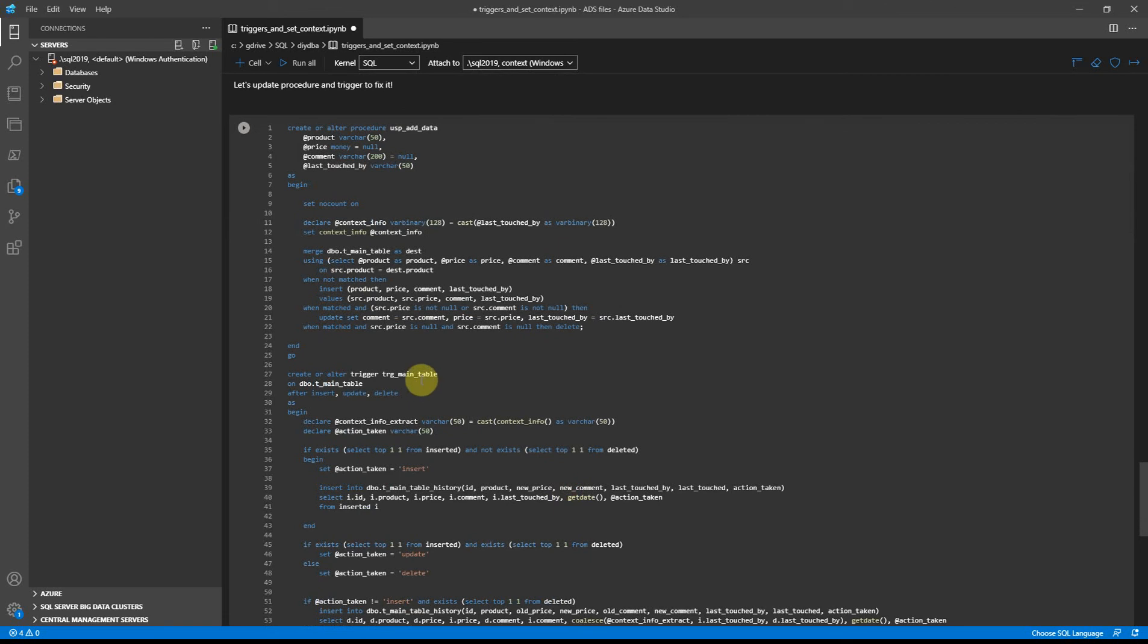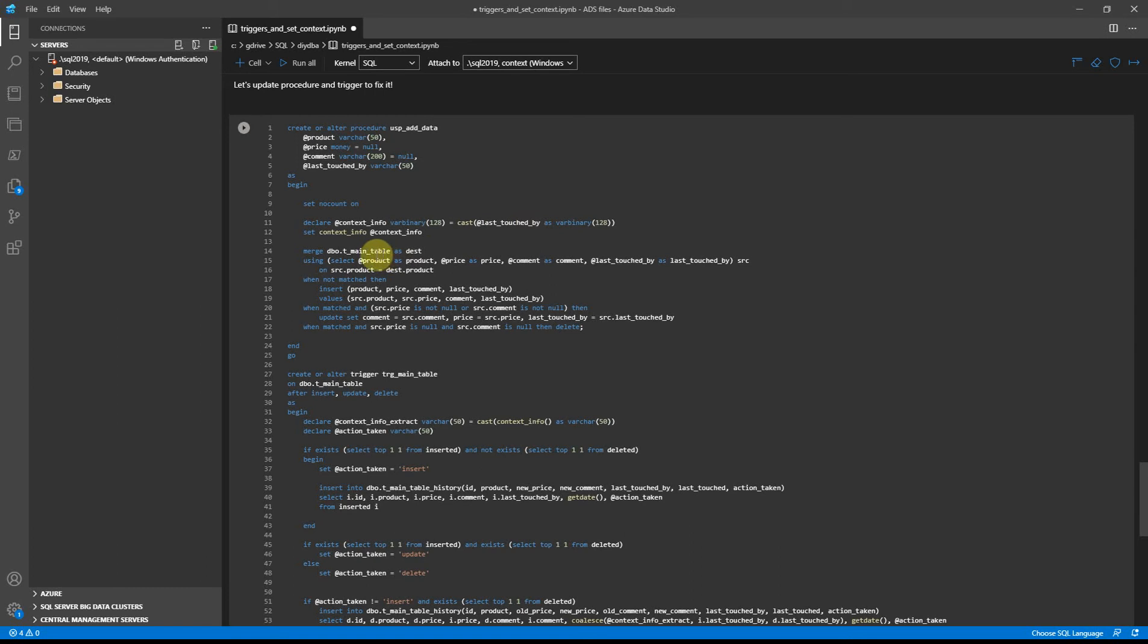For that I'm going to use context_info. Basically, I will update the procedure so that the class touched by won't only be inserted into the main table, but also context for the session will be set to user information. Please take into account that we can't set a context for varchar data type - we must convert it to varbinary.